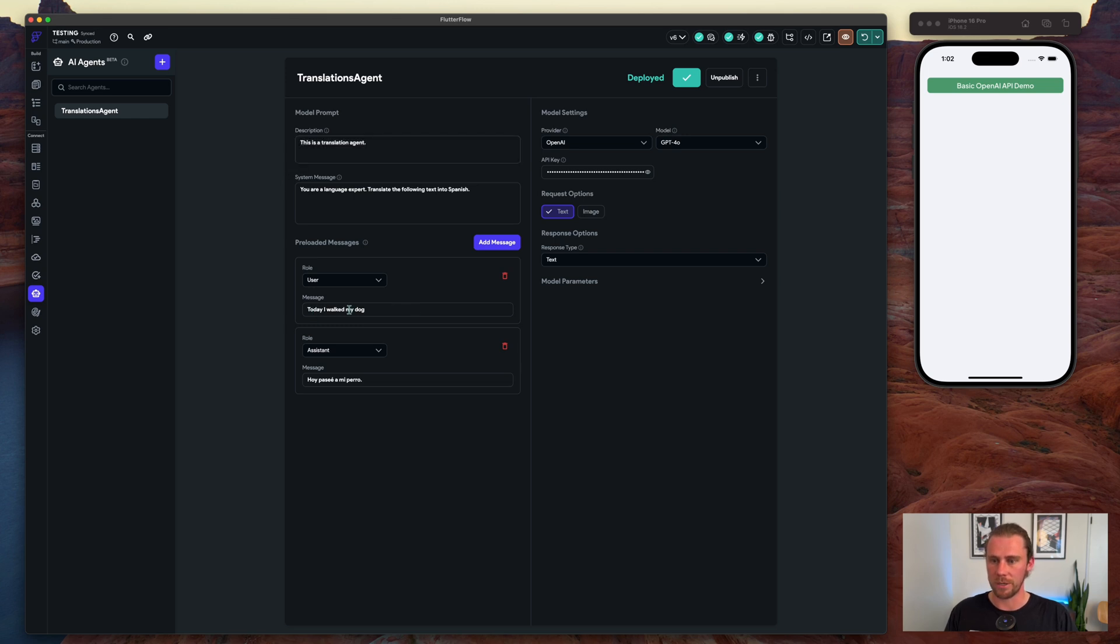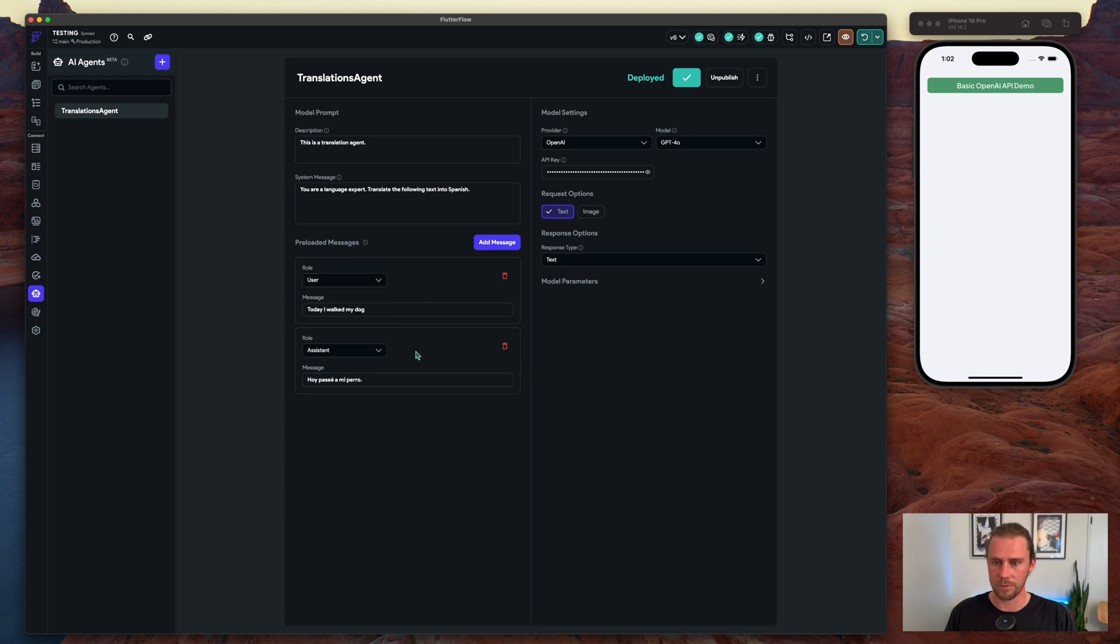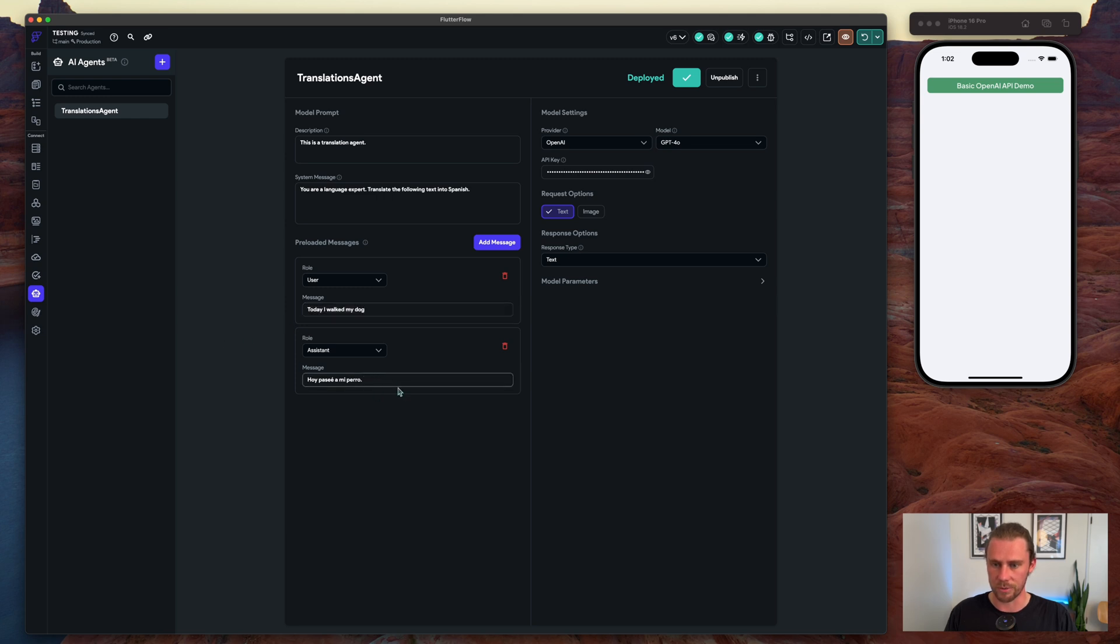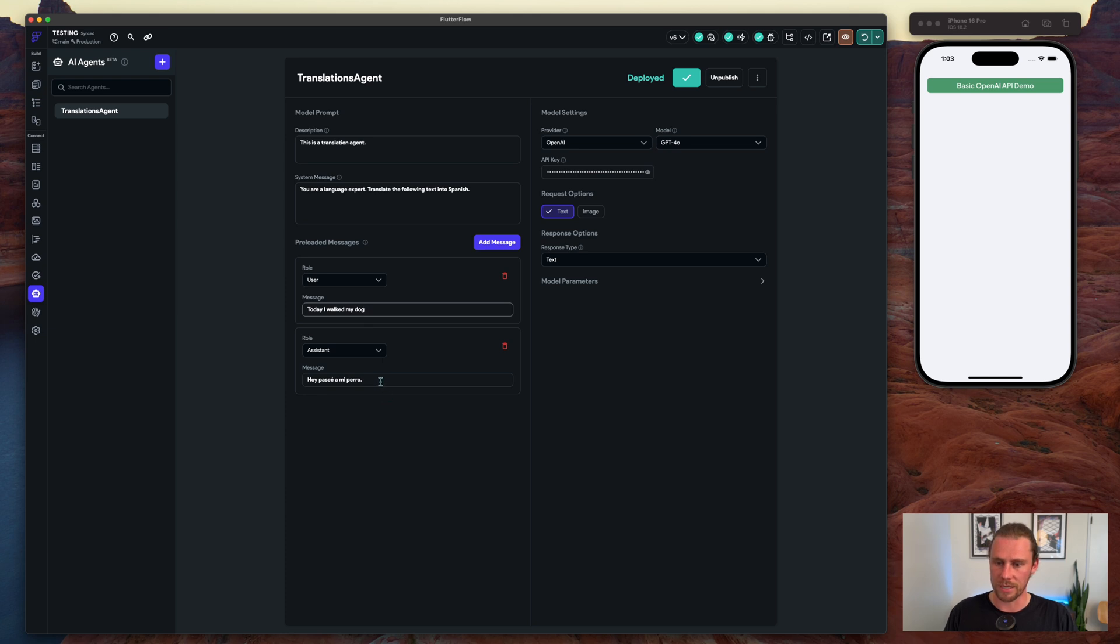And then beyond that I did add some preloaded messages here. You can see one on the user side and one on the assistant side. This would be essentially the text that we're feeding into it that we want to translate on the user side, and then on the assistant side we have the response.